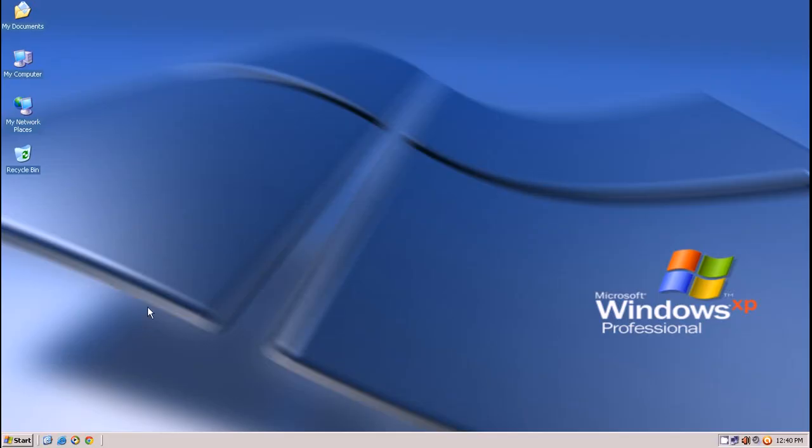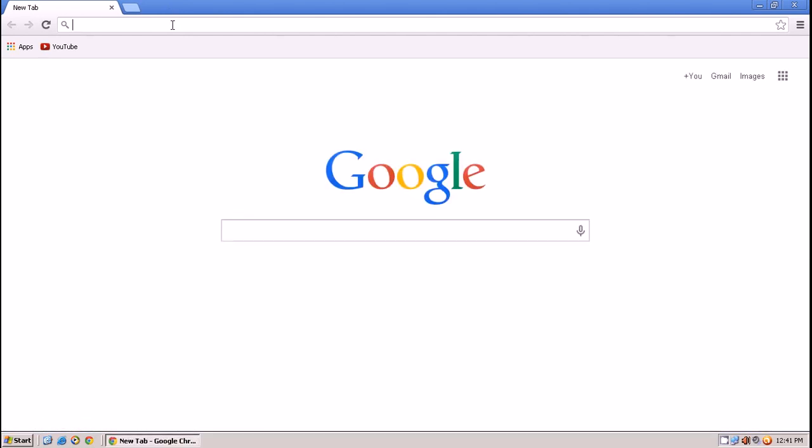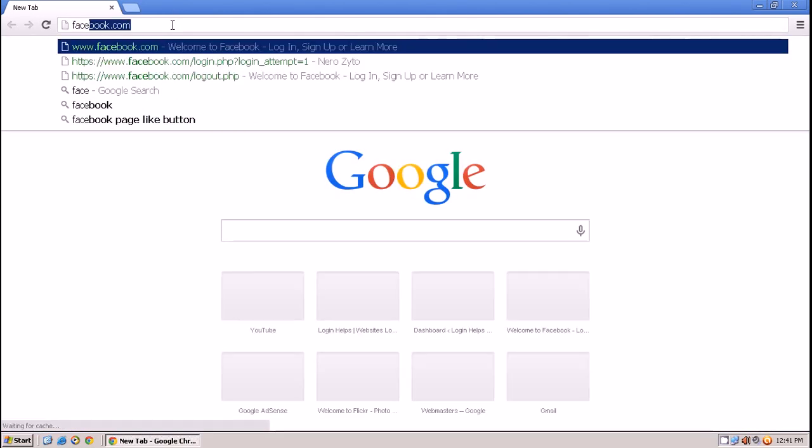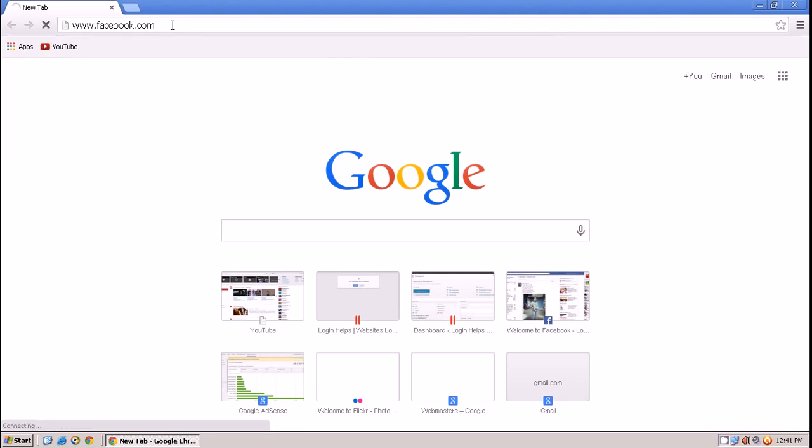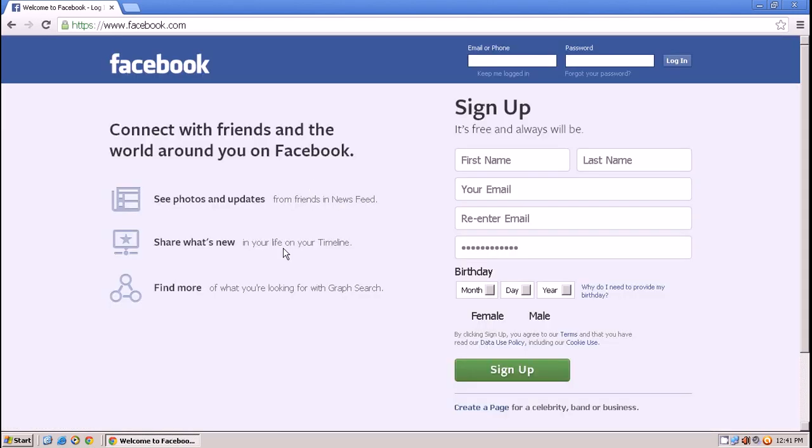Hi there, today I'll show you how to log in to your Facebook account. You have to open your browser, type facebook.com or fb.com to get into the Facebook home page.